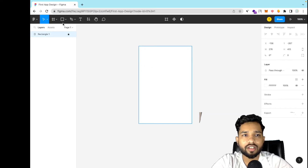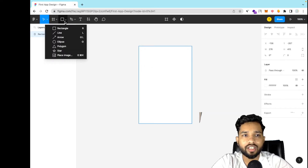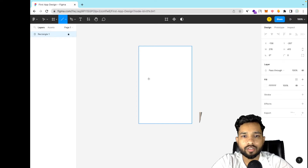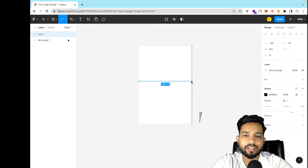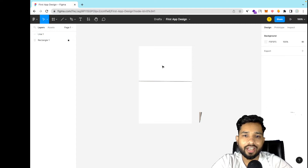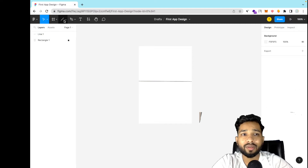Now click on the screen and lock it — you can see the lock option here, just lock this. Now I want to design some more things. Click on rectangle again and I'm going to add one line to separate the screen like this.